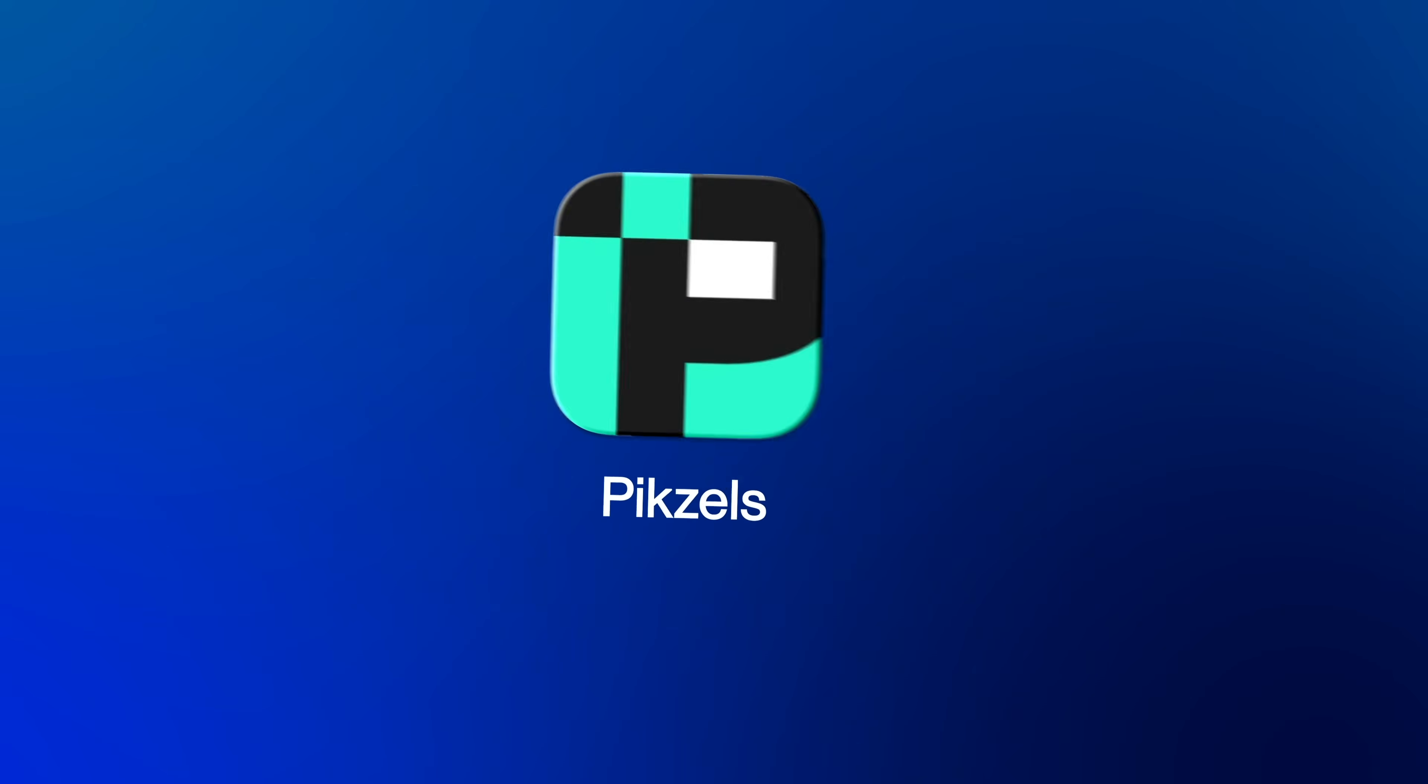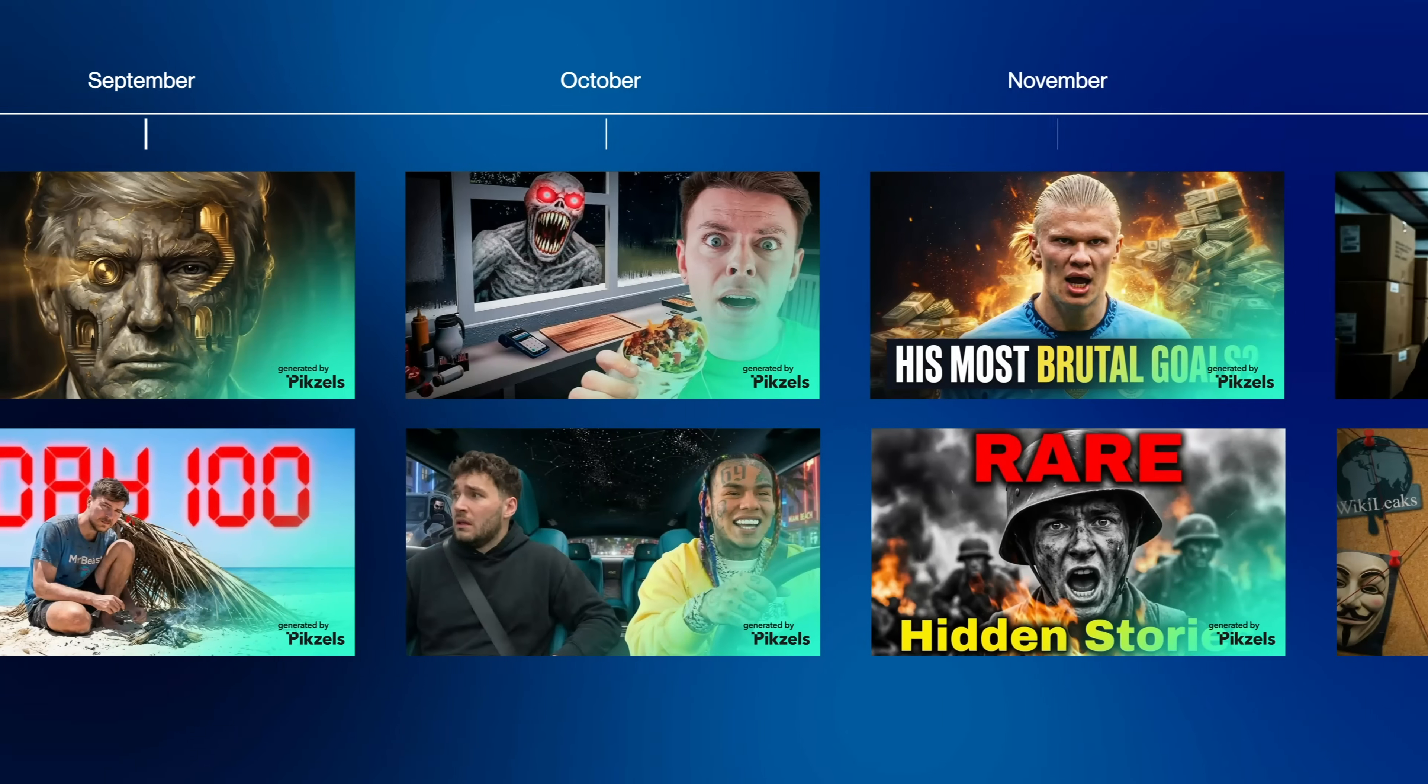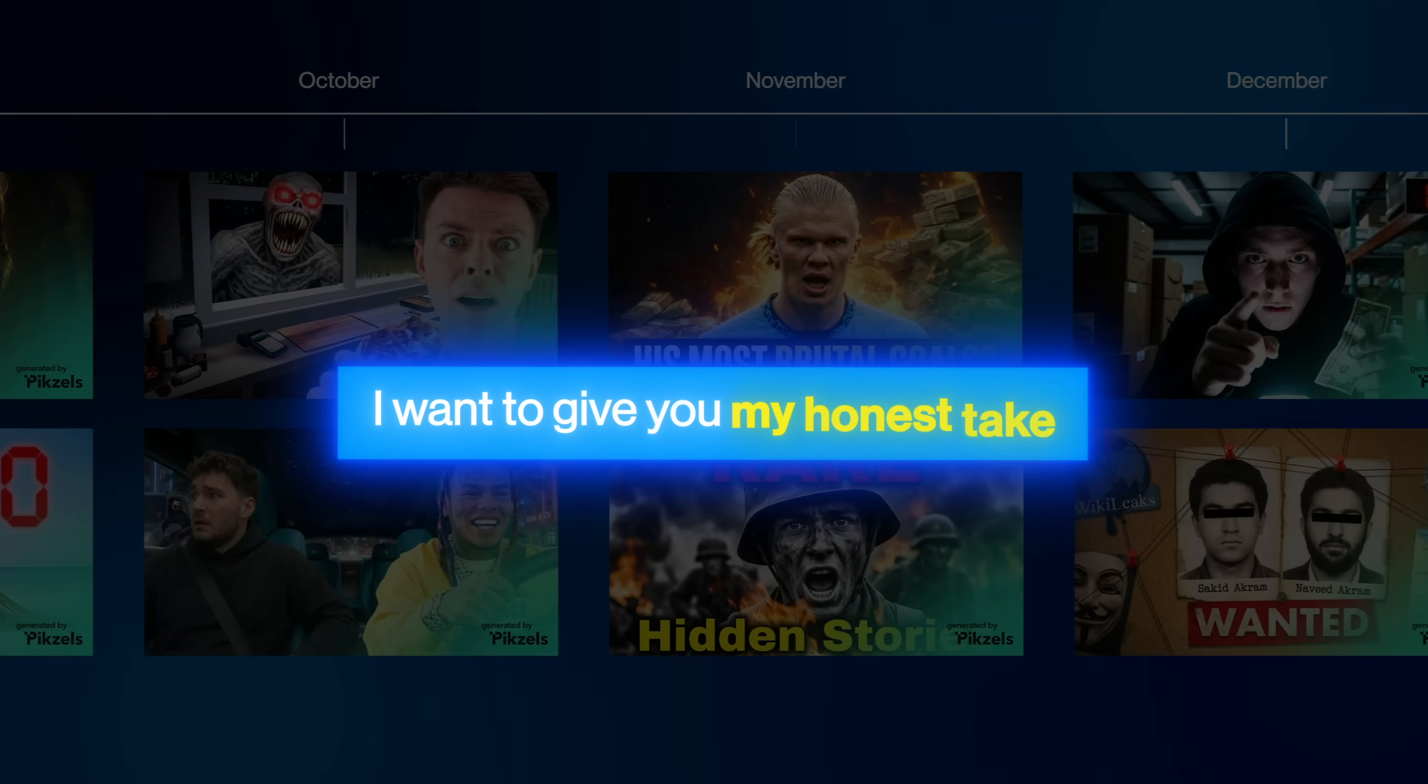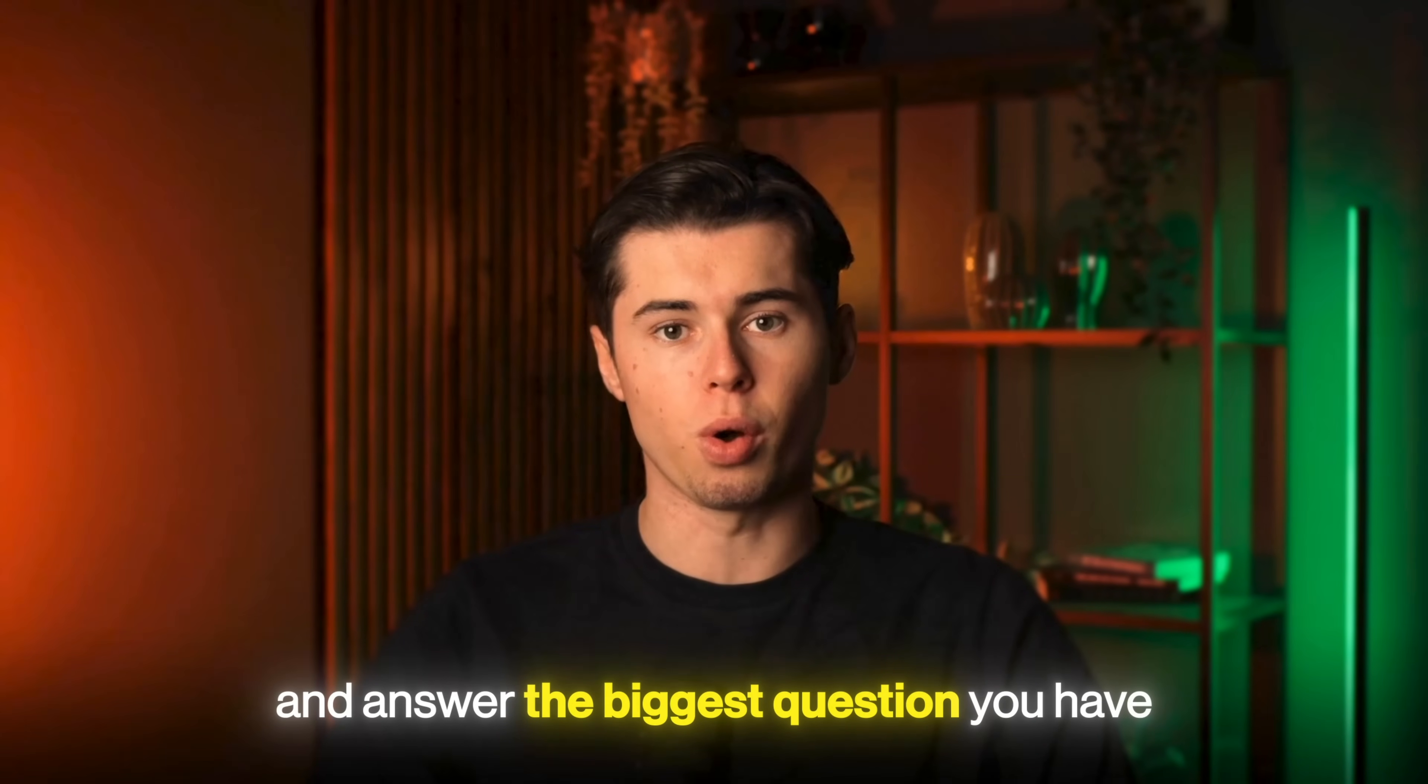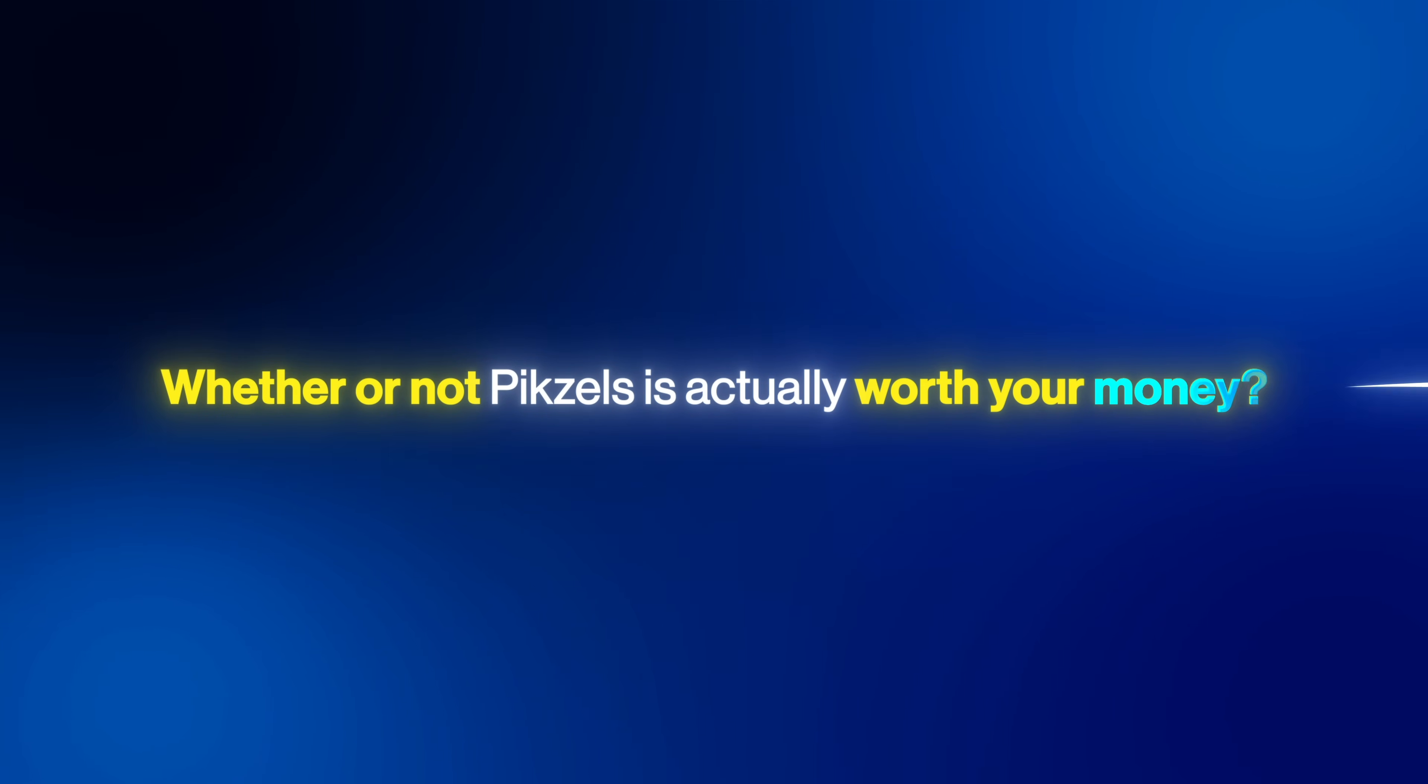Everyone keeps calling Pixels the best AI thumbnail generator, and after using it for months, I want to give you my honest take and answer the biggest question you have: whether or not Pixels is actually worth your money.